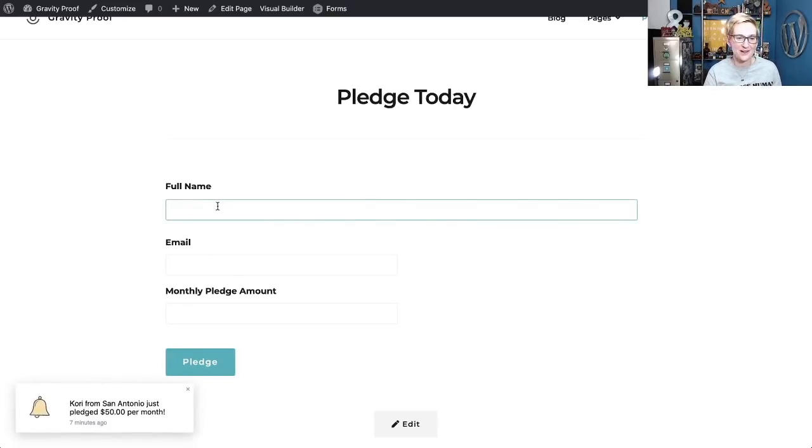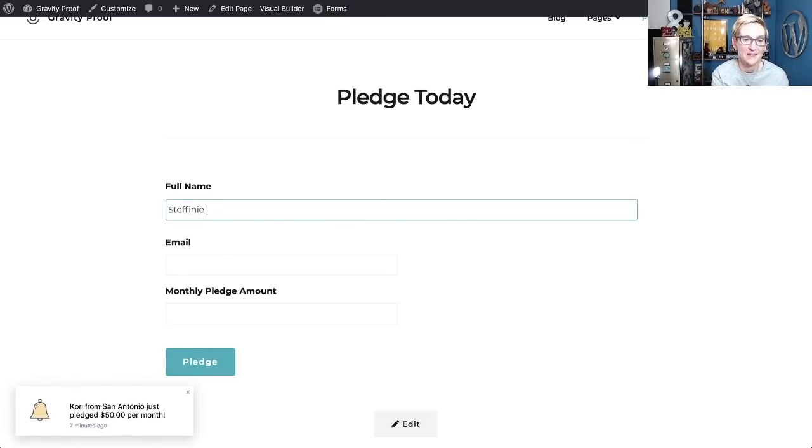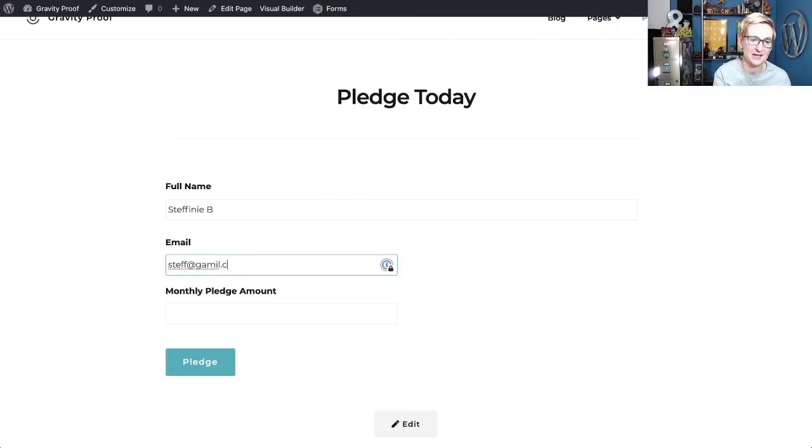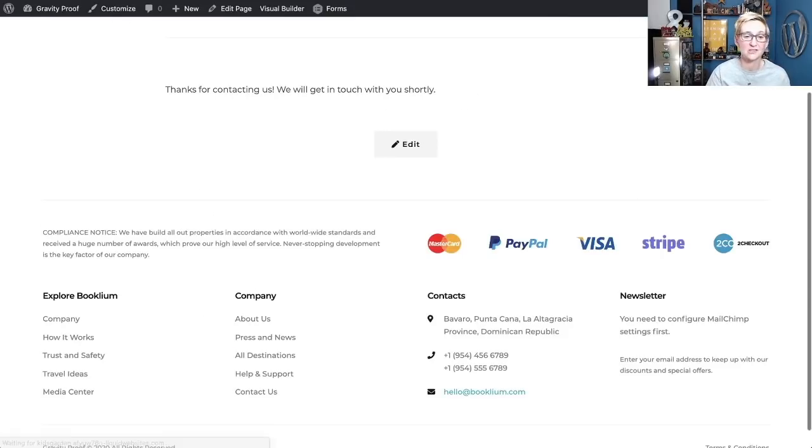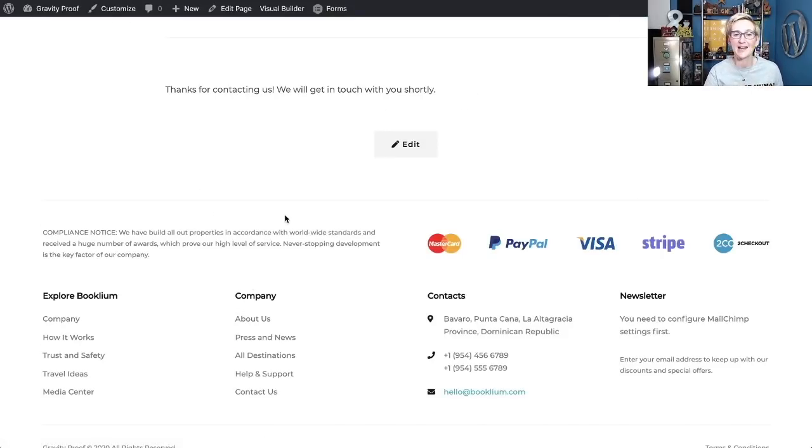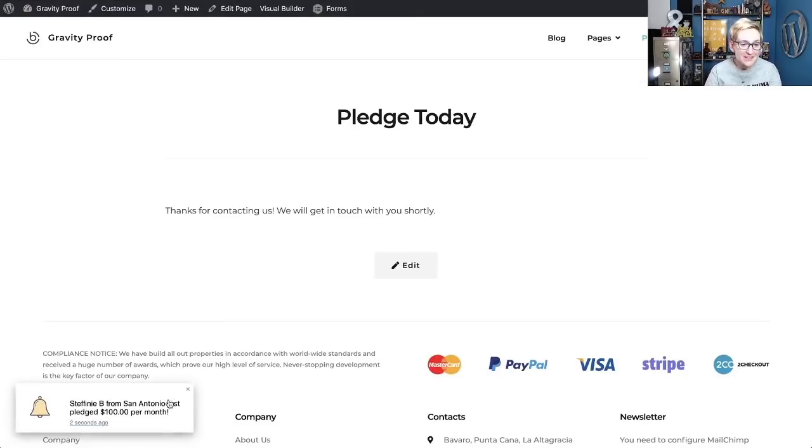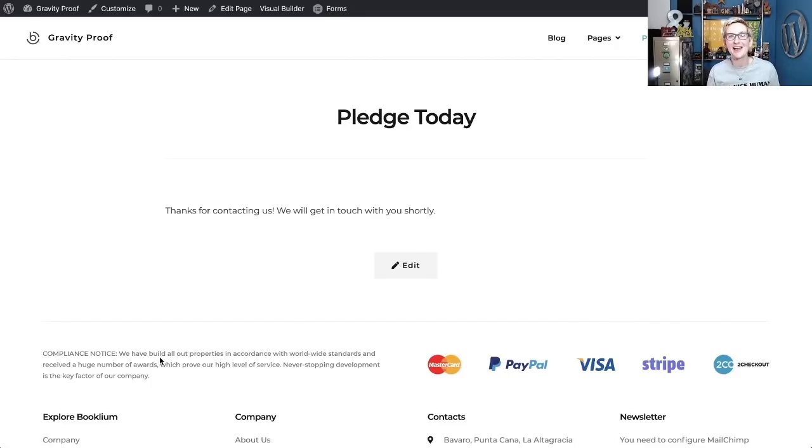Let's just do another one for the fun of it. Let's say that Stephanie B. And let's just do this. Steph at gmail.com. And she's going to pledge $100 because she's super generous. And she just pledged that. All right. Let's see. There it is already. Stephanie B. from San Antonio just pledged $100 per month. Isn't that incredible, you guys?